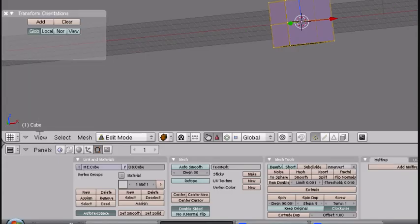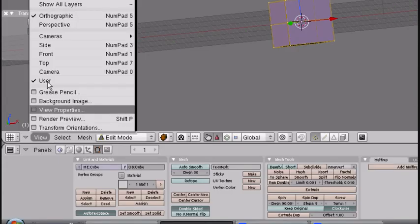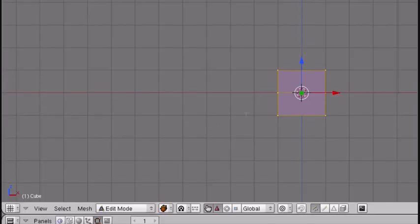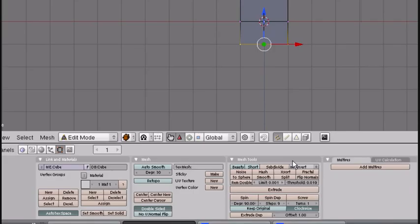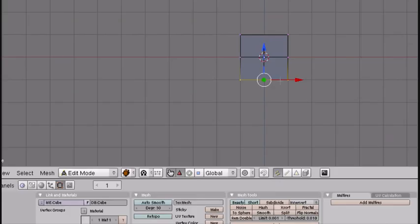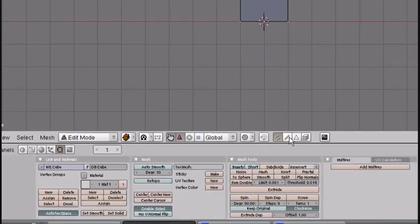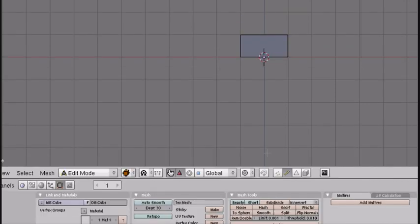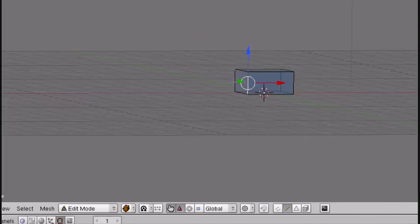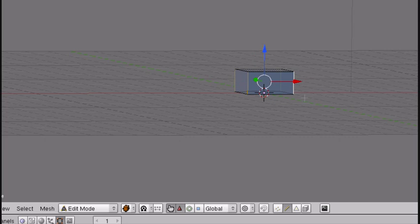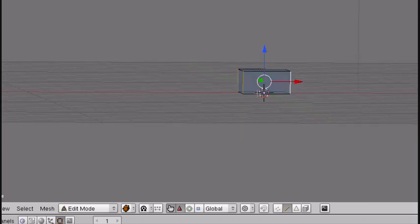So go back to Front View. Press A to deselect all, and box select the bottom vertices. To box select, just press B and drag it across. You want to delete these. Then go into Line Select Mode by pressing this right here, and shift right-click all of these side edges. Press Control E and press Mark Seam.